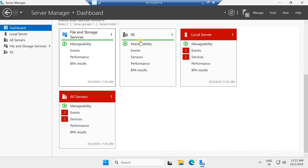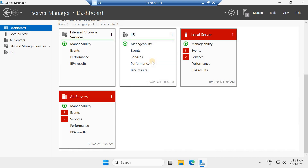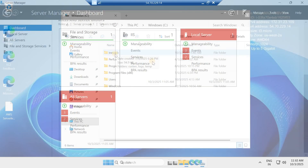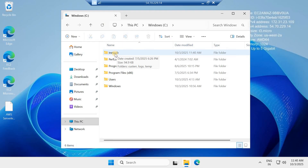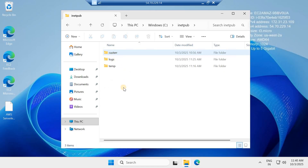Once installed, you can see the roles and server groups. The server now has the IIS role along with File Storage, which I'll cover in another video. Our IIS feature is now enabled. We move to the next stage and configure our website — the folder name should be 'inetpub'.